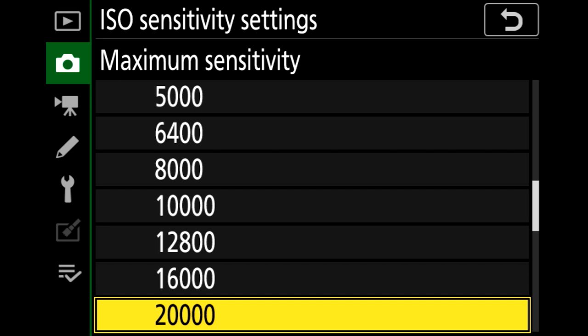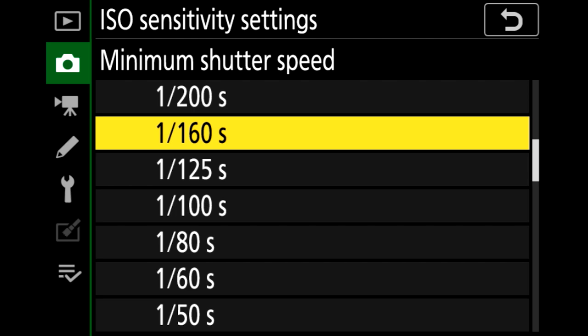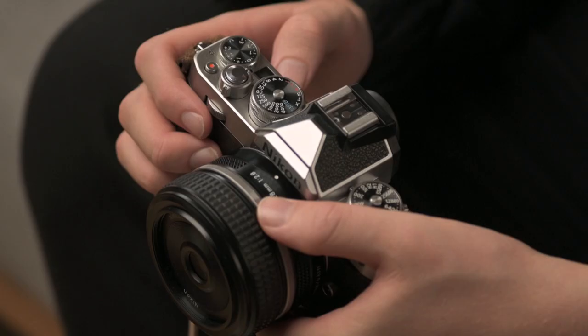For me the most important function is on the button. With this you can limit the longest shutter speed to always get sharp images. Now we are left with only one dial.